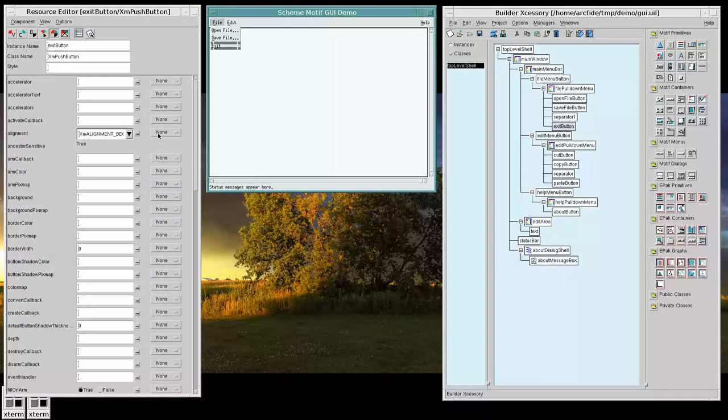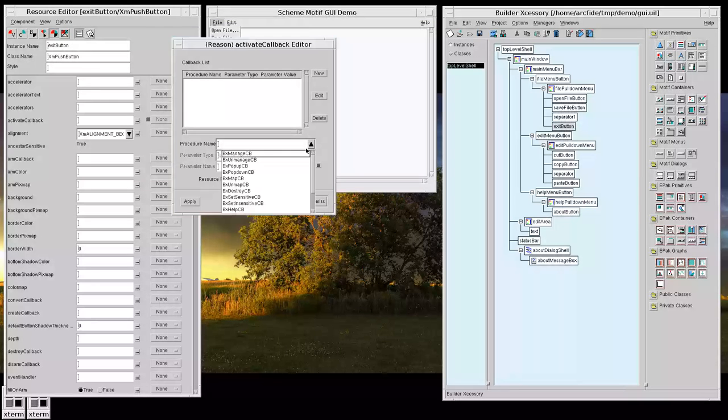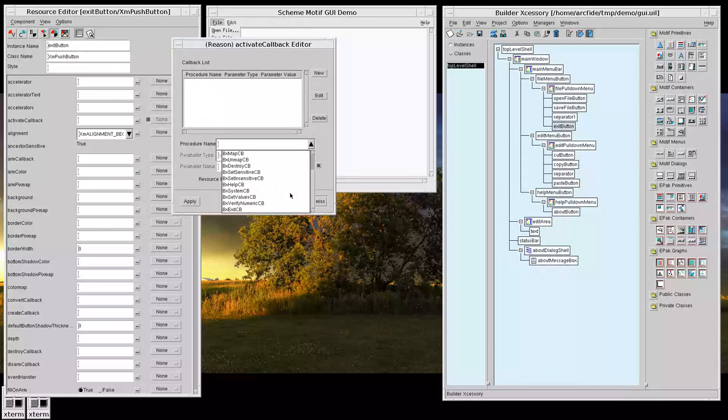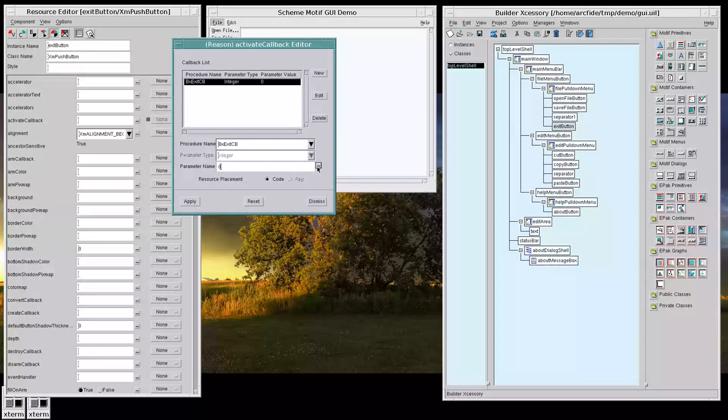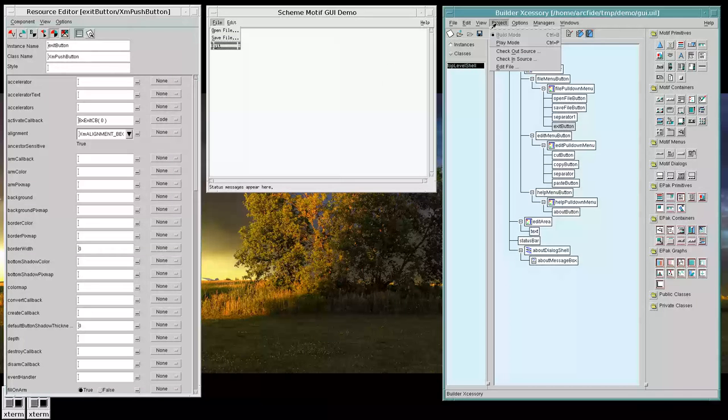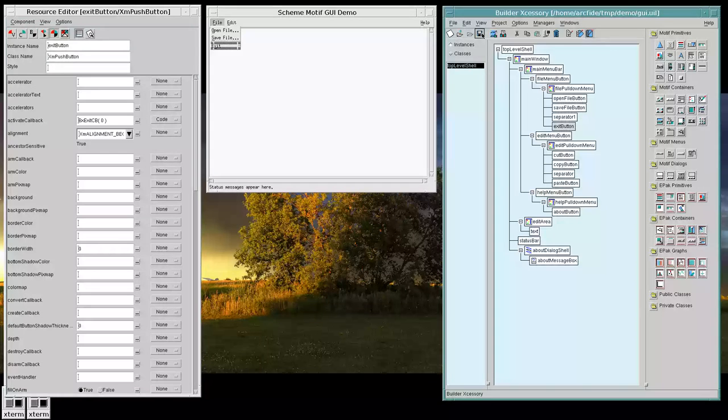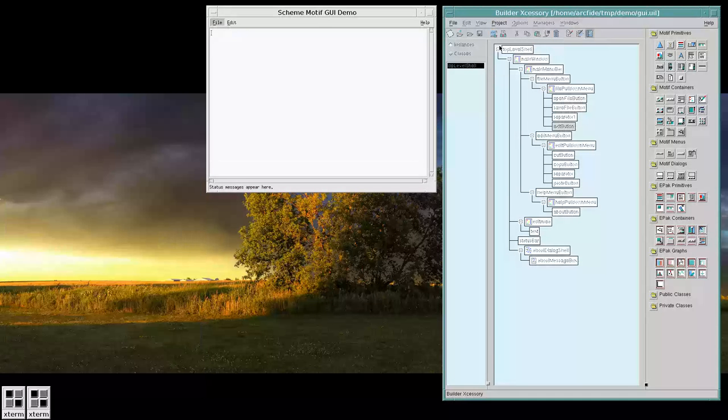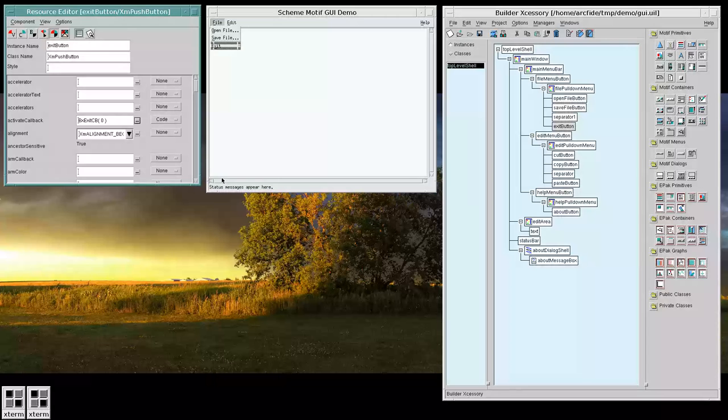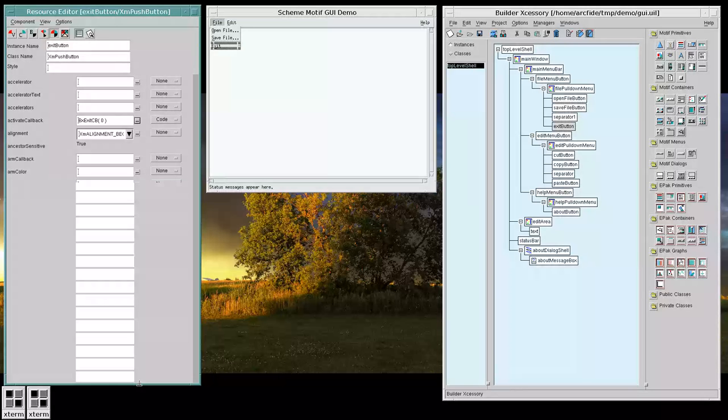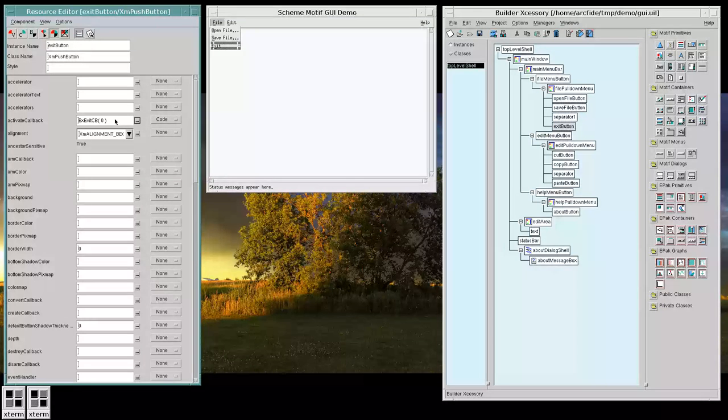And we will add the exit functionality to our program. Again, we're going to be using a pre-made callback that comes with BX Pro. And that's going to be the exit callback. And now, we're going to play mode again. If we exit, it will exit the application. And there, our callback saves.